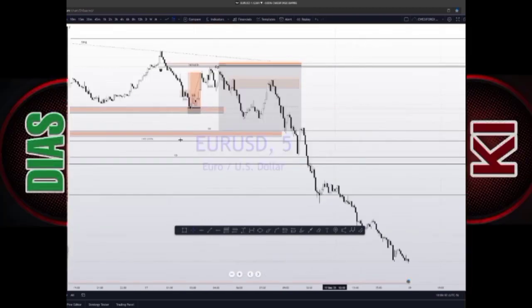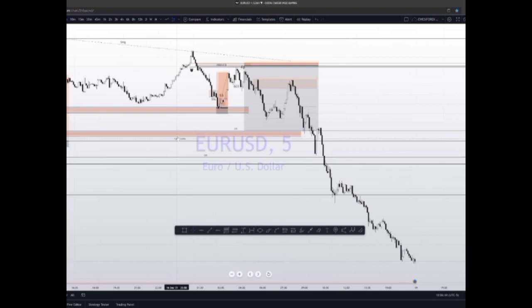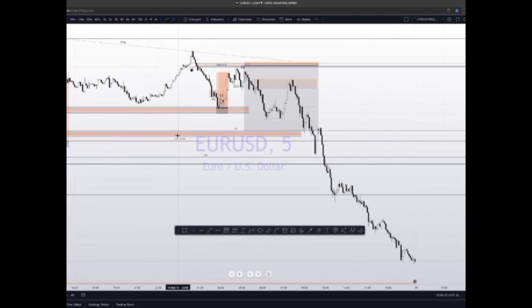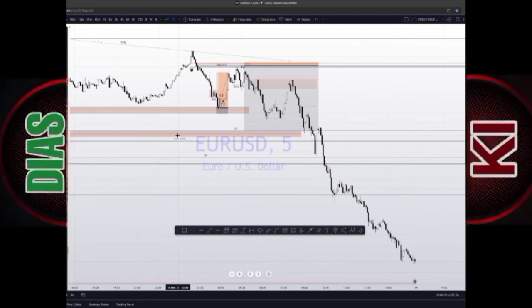So regarding stop hunts: a stop hunt is a movement used to neutralize liquidity in the market. It's a false breakout above or below the zones where there is liquidity.